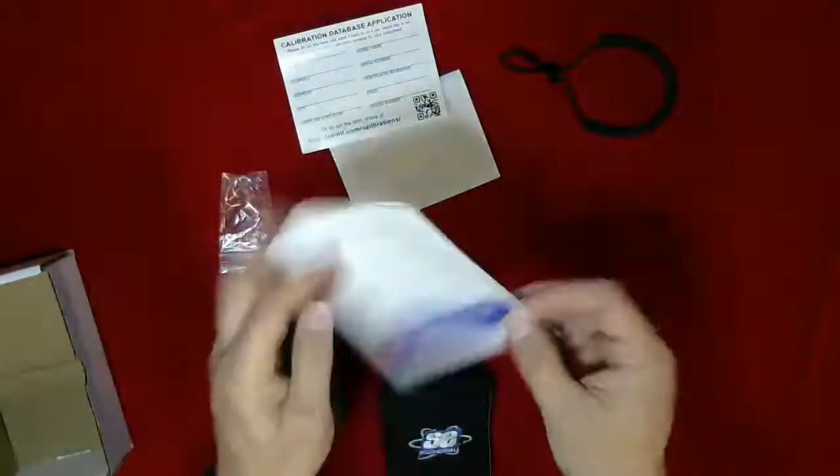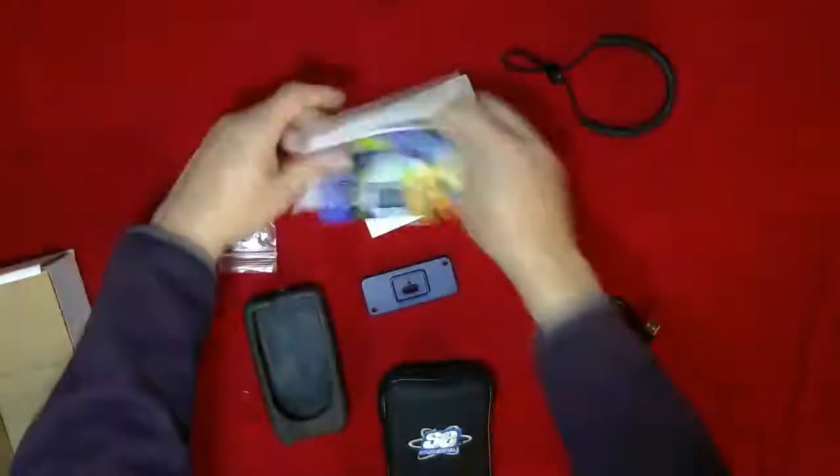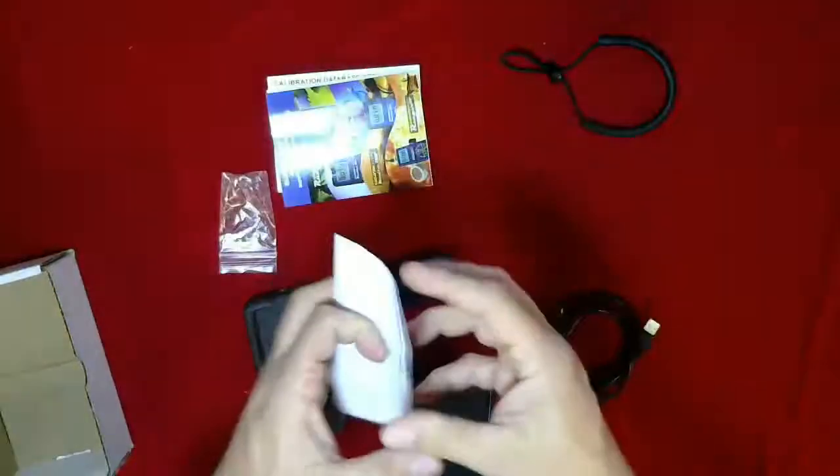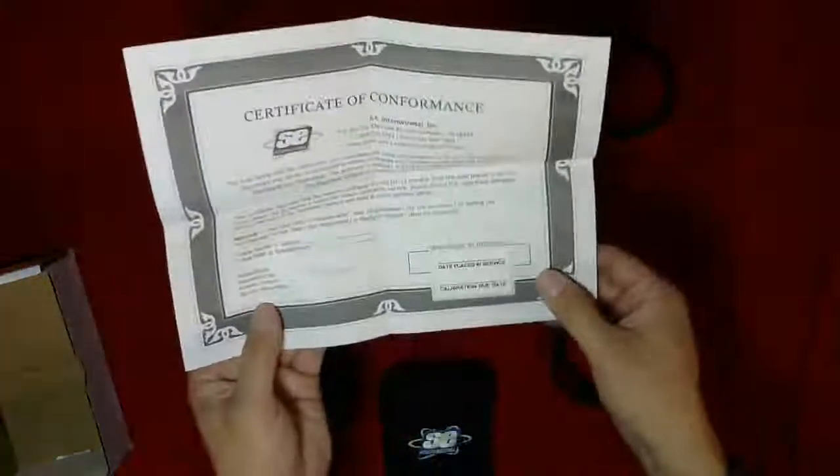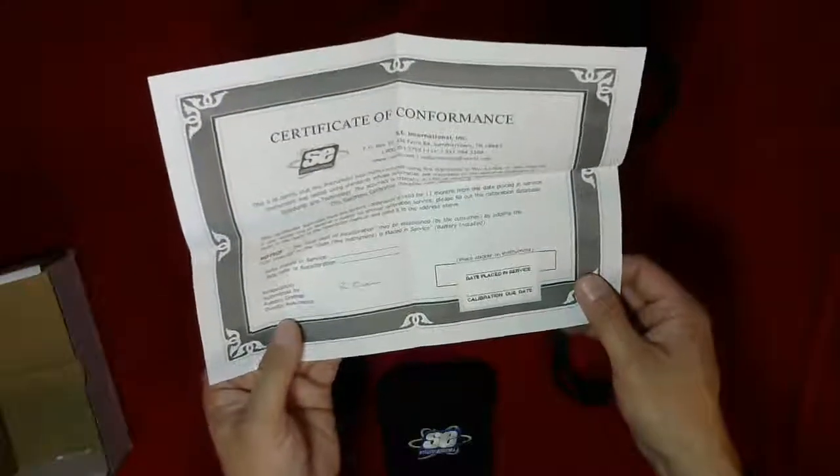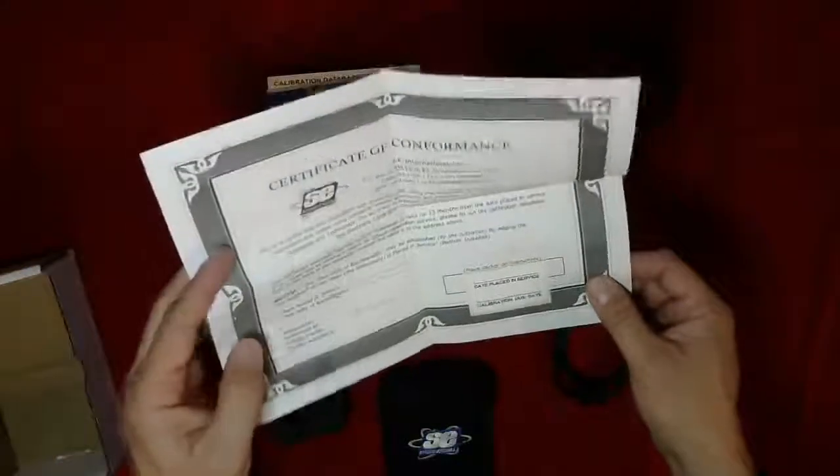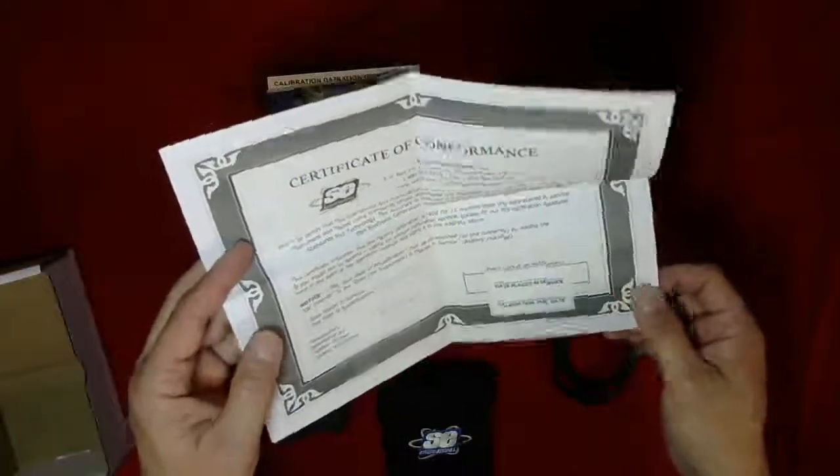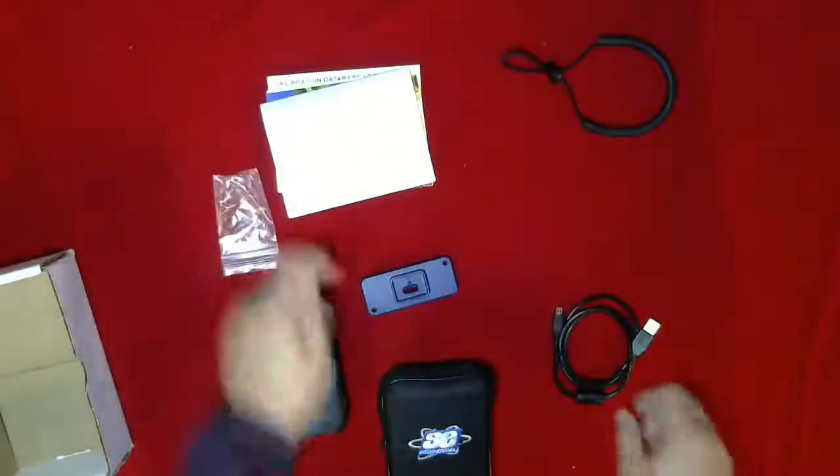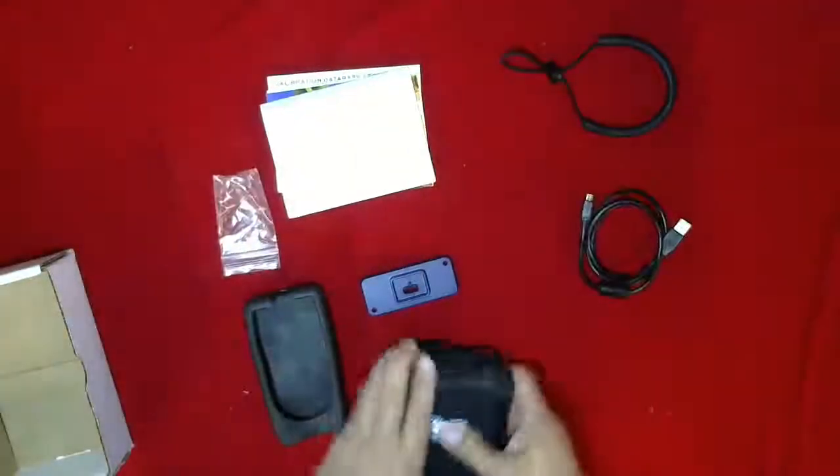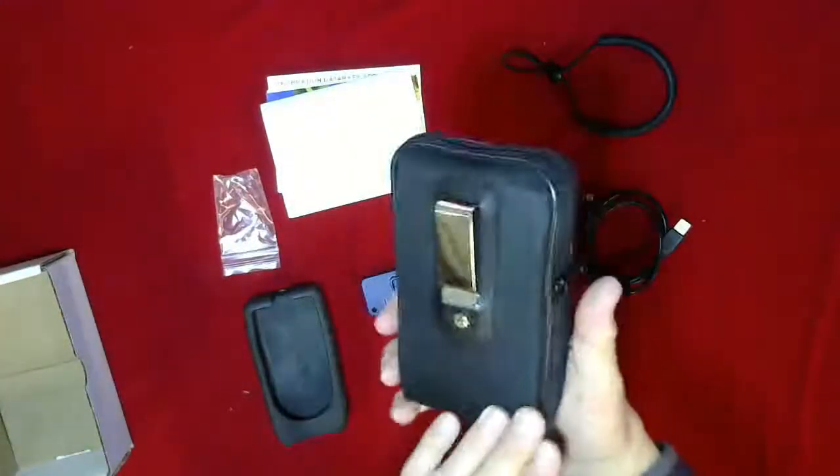And last but not least is the certificate of conformance to verify the unit has been tested and it works as it says it should. So let me open this up.